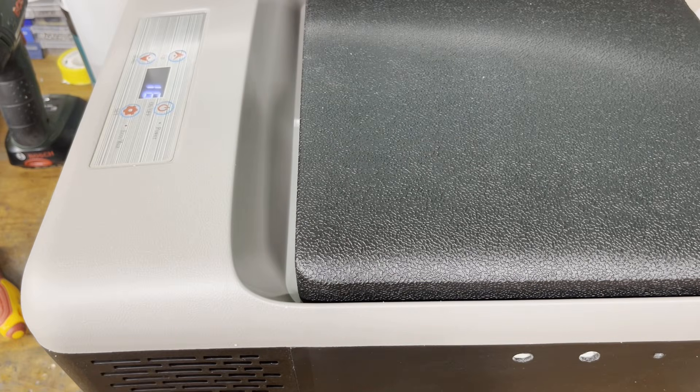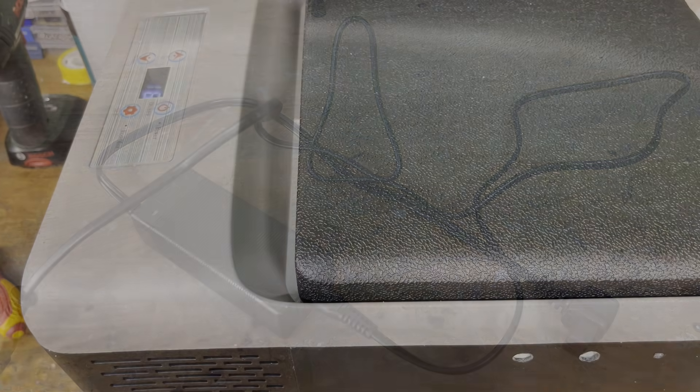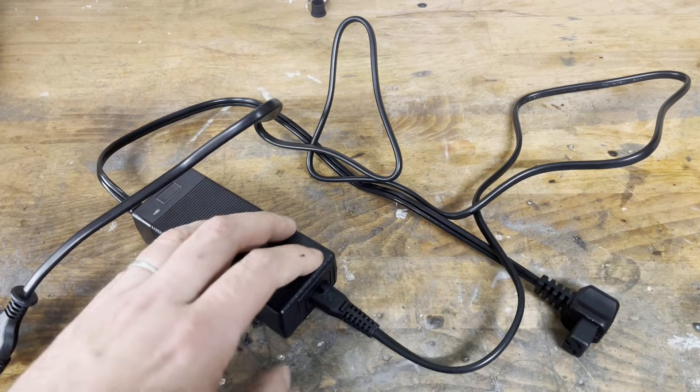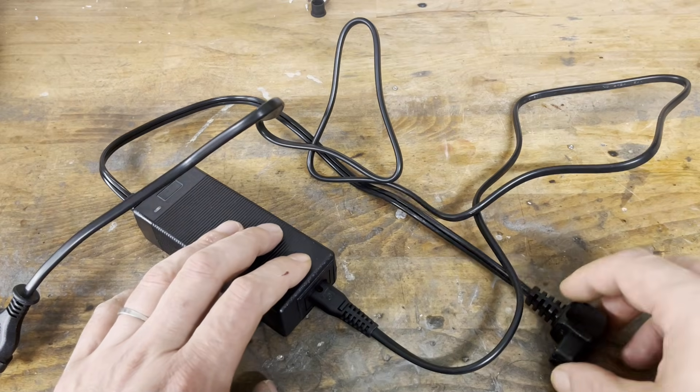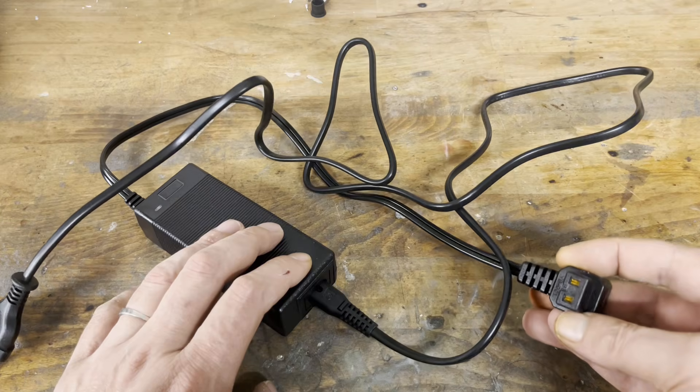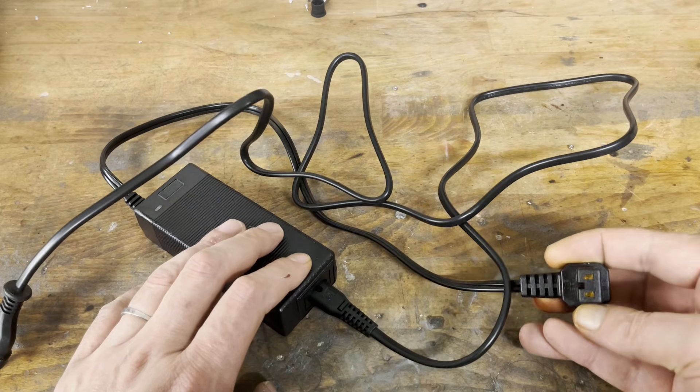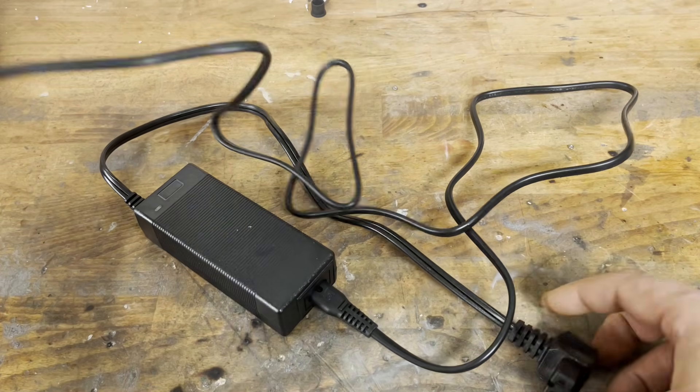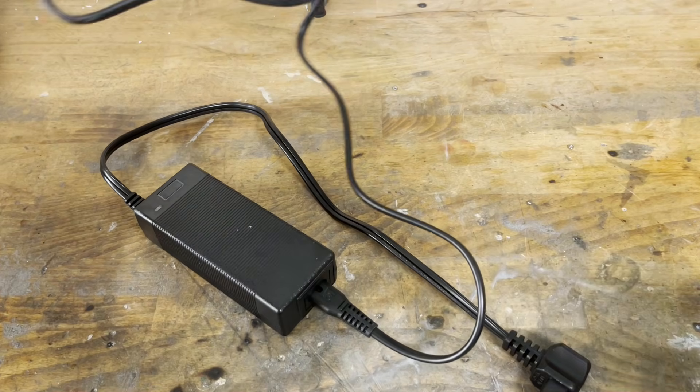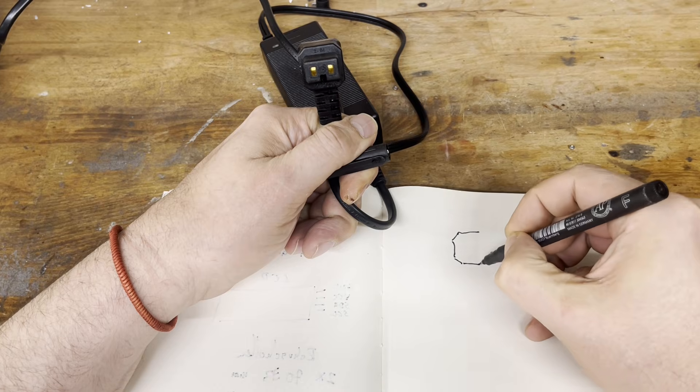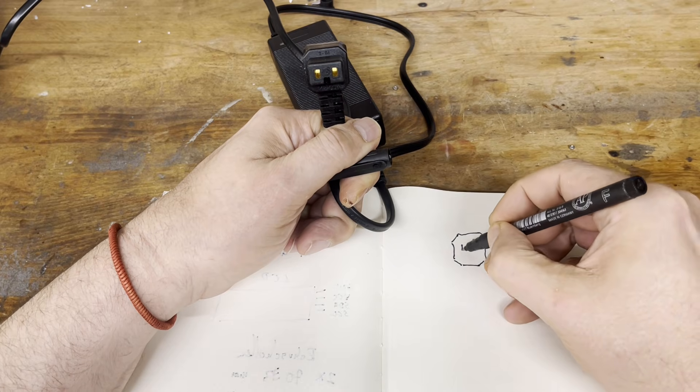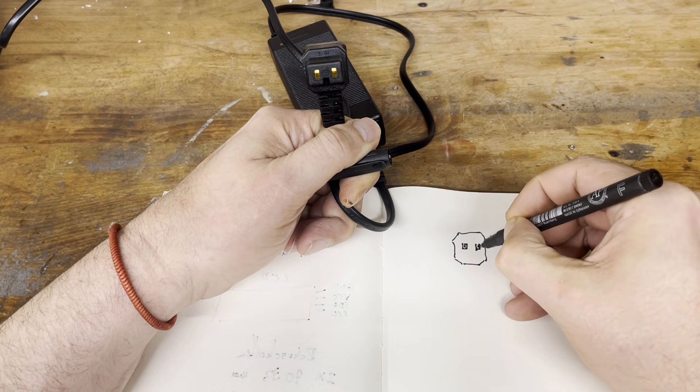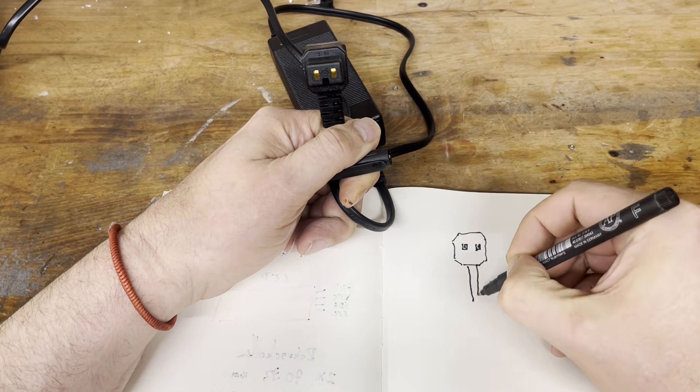After drilling, a brief functional test is performed. My version of the freezer also came with a 230 volts power supply. This makes it easy to determine the polarity of the 12 volts plug that connects to the freezer.